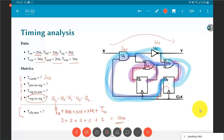This 13 ns is the longest register-to-register path. We must guarantee that for every possible combination of register-to-register paths there is no setup time violation. The minimum clock period must accommodate this longest path.